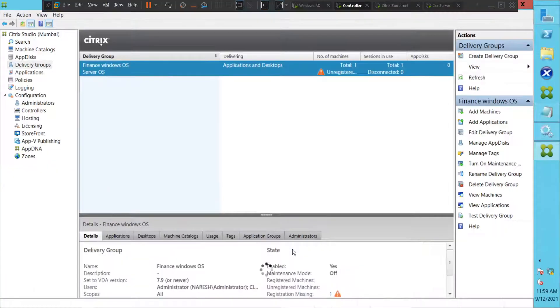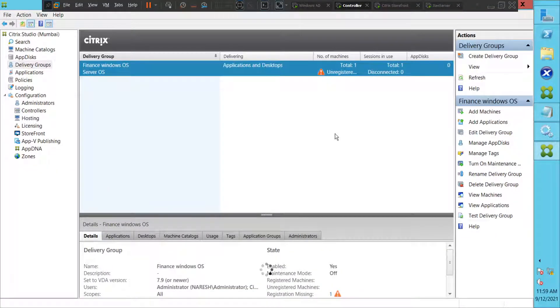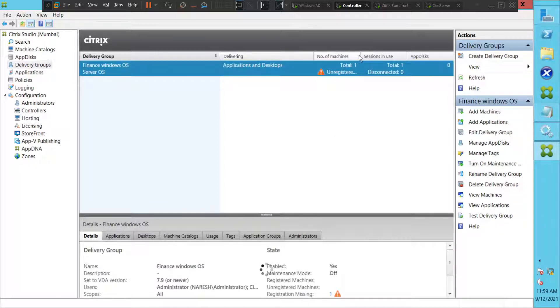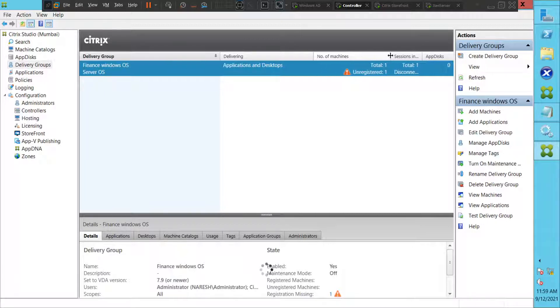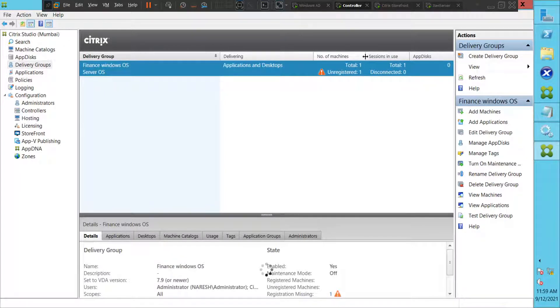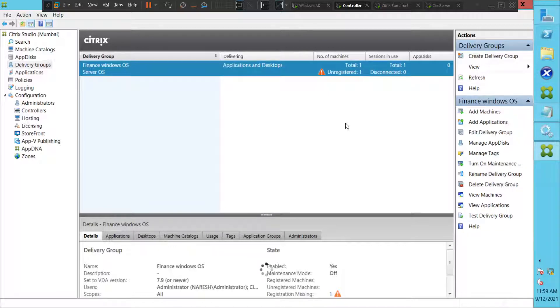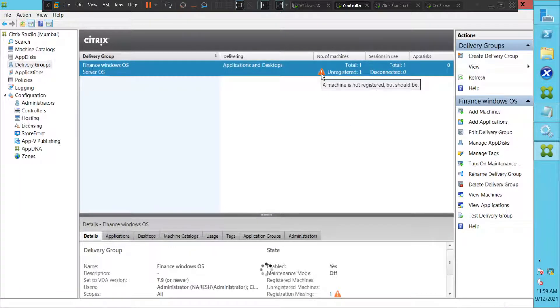Hi everyone, I'm trying to troubleshoot this particular problem. I just turned on my lab environment and I see this VDA machine going to unregistered state, so I'm planning to troubleshoot this problem. Let's see if it's giving any crucial information here. It says a machine is not registered but should be.